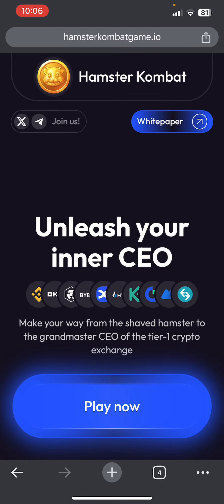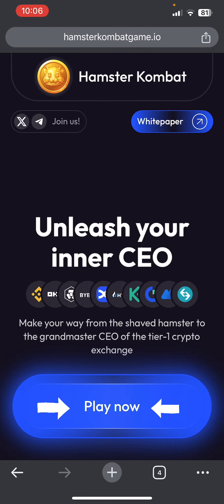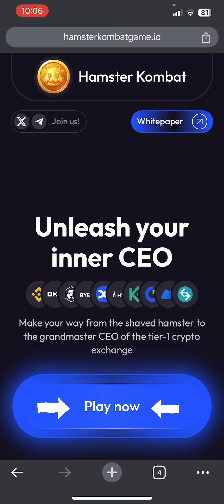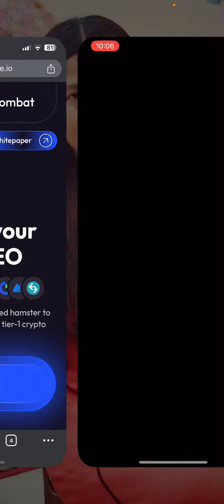You'll be redirected to the official page of the Hamster Combat game. You can also see there is a Play Now button at the bottom of this page, so let's tap on Play Now. Make sure you have a Telegram account.